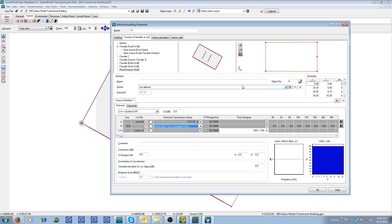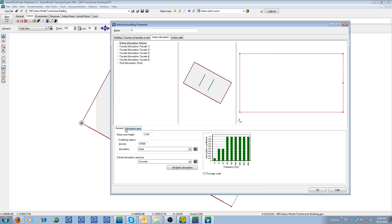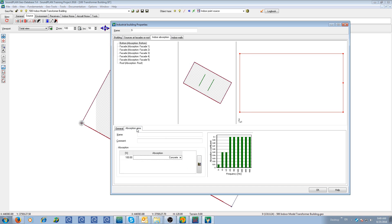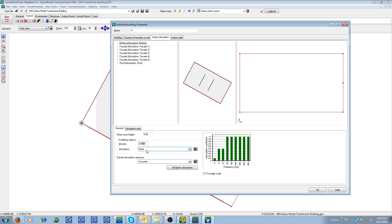For the interior noise modeling, we have to define the interior absorption. So here we have two tabs at the bottom, a general tab, and then all the absorption areas inside the room from the floor, the facades and the roof. On the general, we have the average room height, in this case five meters, the density of scattering objects, and the absorption of the scattering objects. This parameter is not really that critical for small rooms, mostly affects the propagation in large scale warehouses. Additional scattering objects, shelving tables, any kind of objects inside the building adds additional mitigation on the propagation.